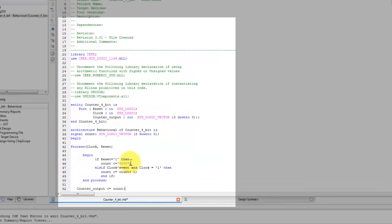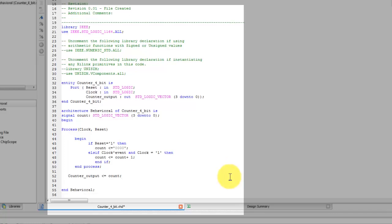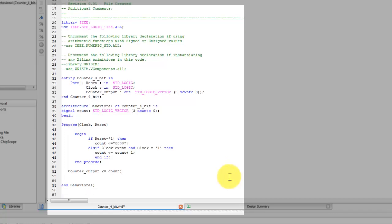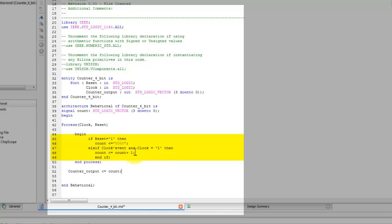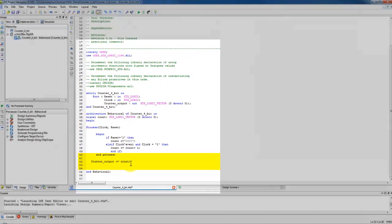After line 41, the process with sensitivity list is initiated. The sensitivity list contains both reset and clock input. An if statement is declared which depends on input reset. If reset equal to 1, then the internal 4-bit signal count should be reset to 0. Else, if there is a clock event and the clock is equal to 1, then increment the internal 4-bit signal count by 1. After the end of the process, the value of this internal 4-bit signal count should be passed to counter output.